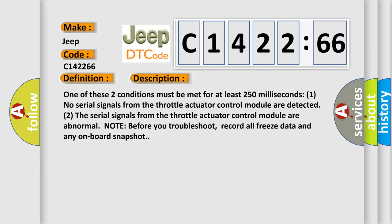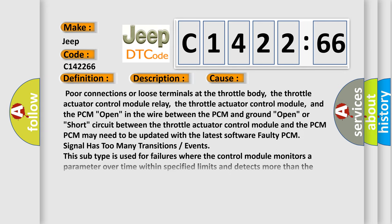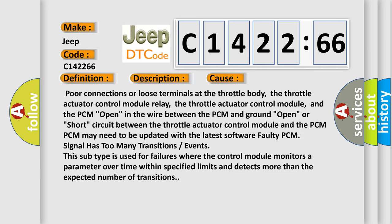Note before you troubleshoot, record all freeze data and any onboard snapshot. This diagnostic error occurs most often in these cases.